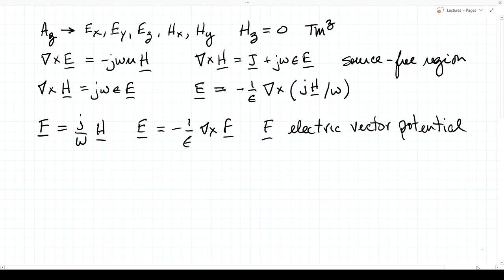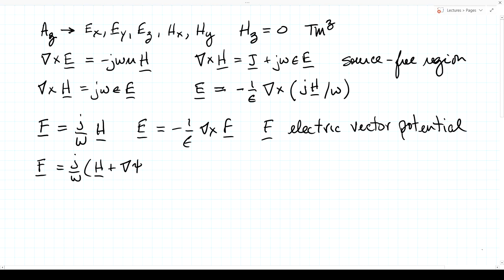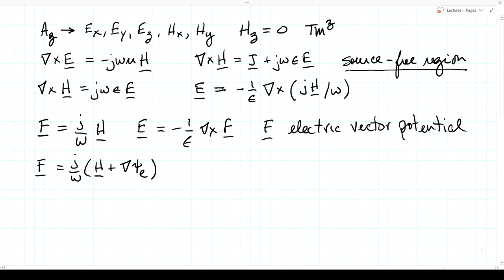We can do the same trick as before: add to H a gradient of an arbitrary scalar function, let's call it ψ_E — our wiggle term. Unlike Faraday's law and the vector magnetic potential (which is always valid), because of this assumption of a source-free region, the electric vector potential is only valid in a source-free region. Keep that in mind. The curl of F is unchanged because the curl of a gradient of a scalar is always zero, so it's still true that E = -(1/ε)∇×F, and we have this wiggle term to simplify our equations.